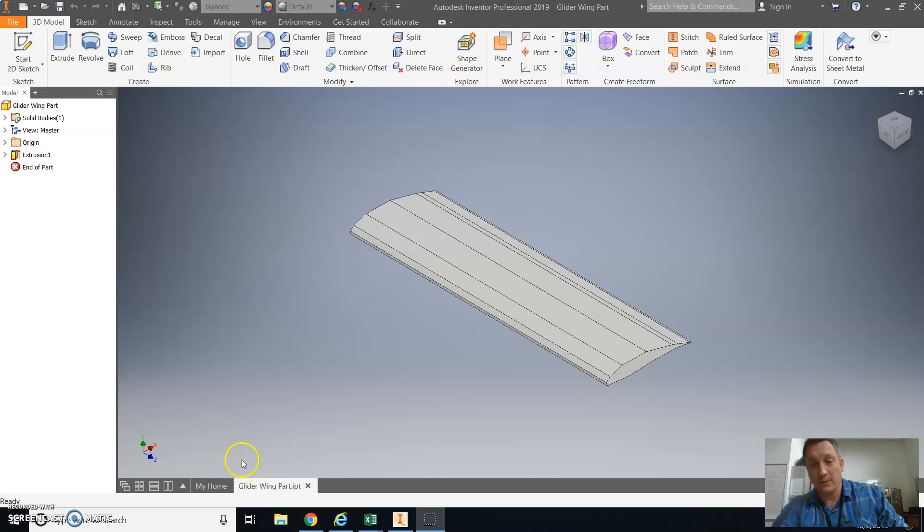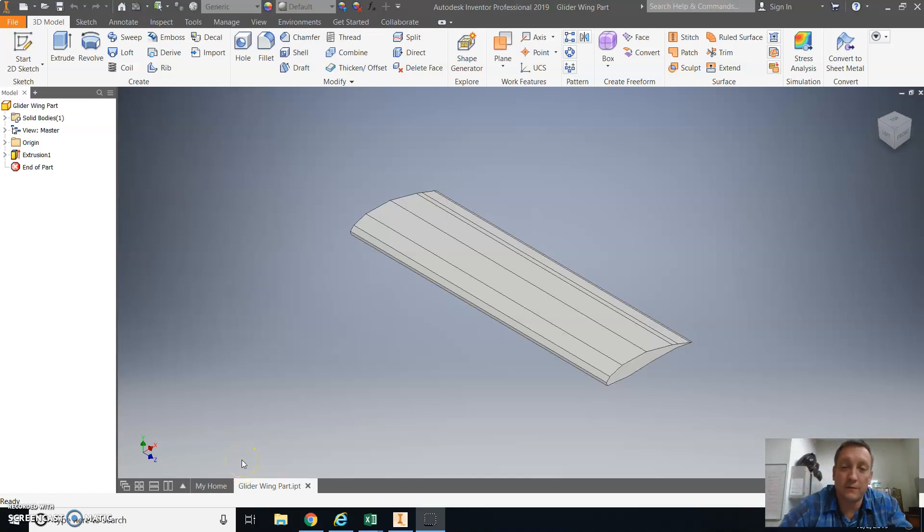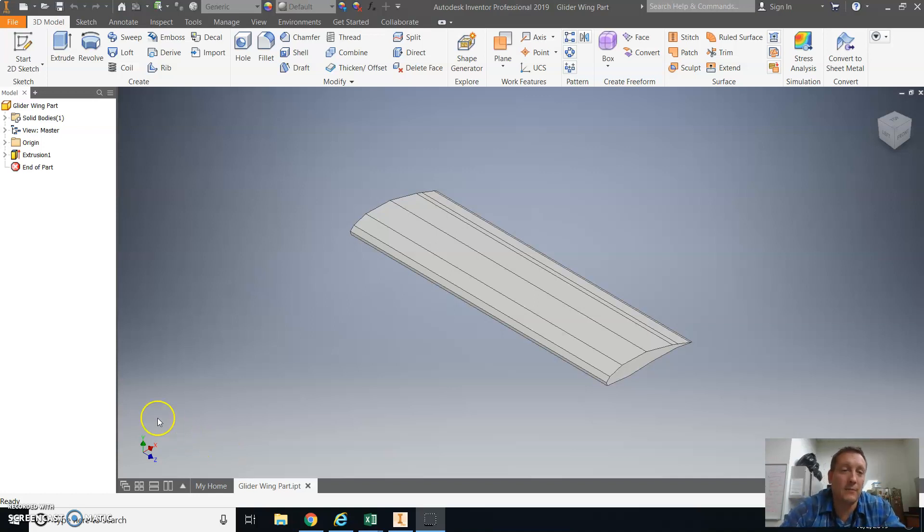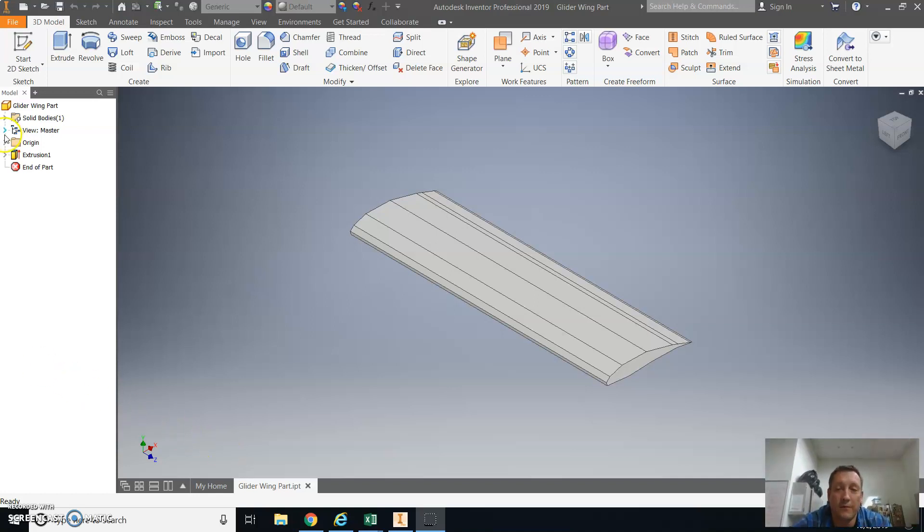Okay, so what I'm going to be doing here is making a drawing in Autodesk Inventor of my airfoil wing. I'm going to start by saving my part if I haven't already saved it. I'm going to make a new drawing file.